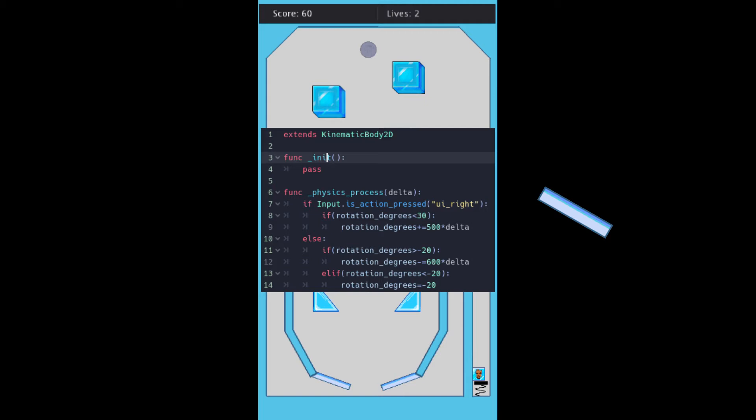With this increasing approach, the flipper is moving slowly, and the delta ensures that the flipper will move at the same speed in different platforms.